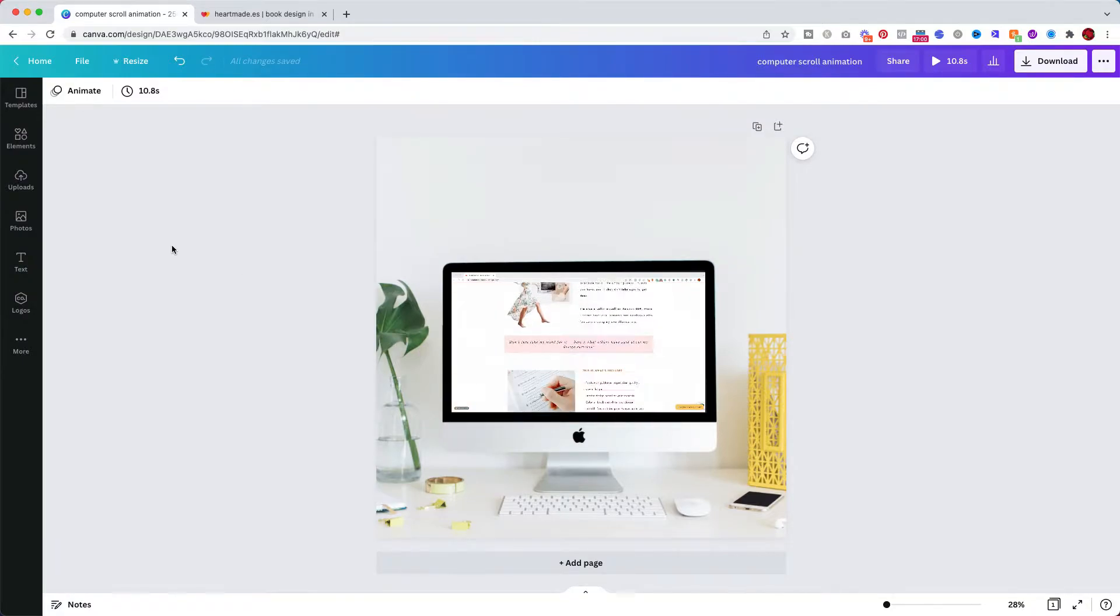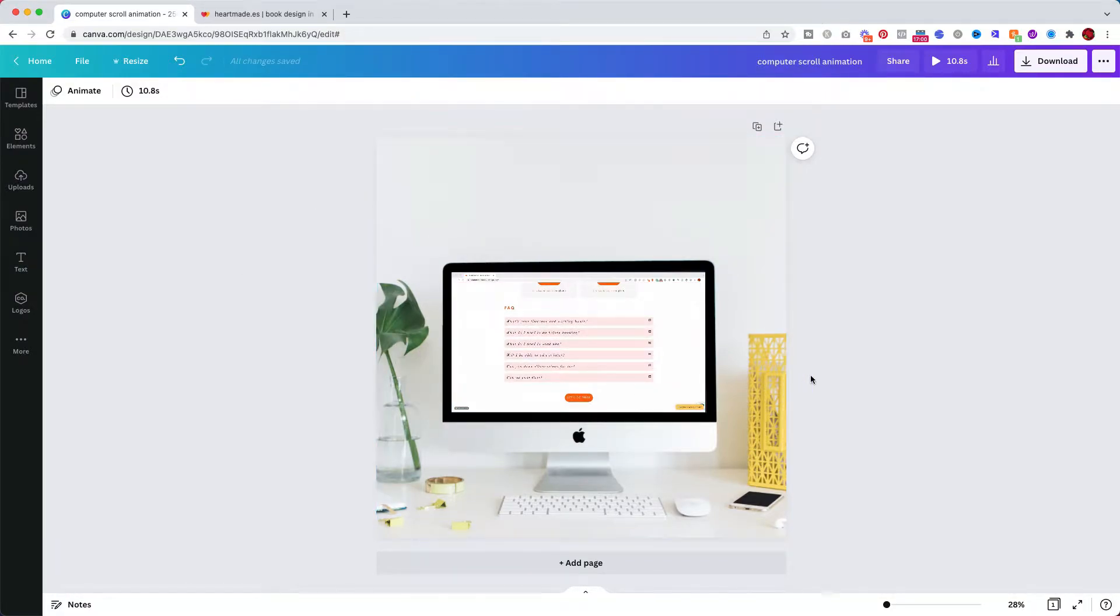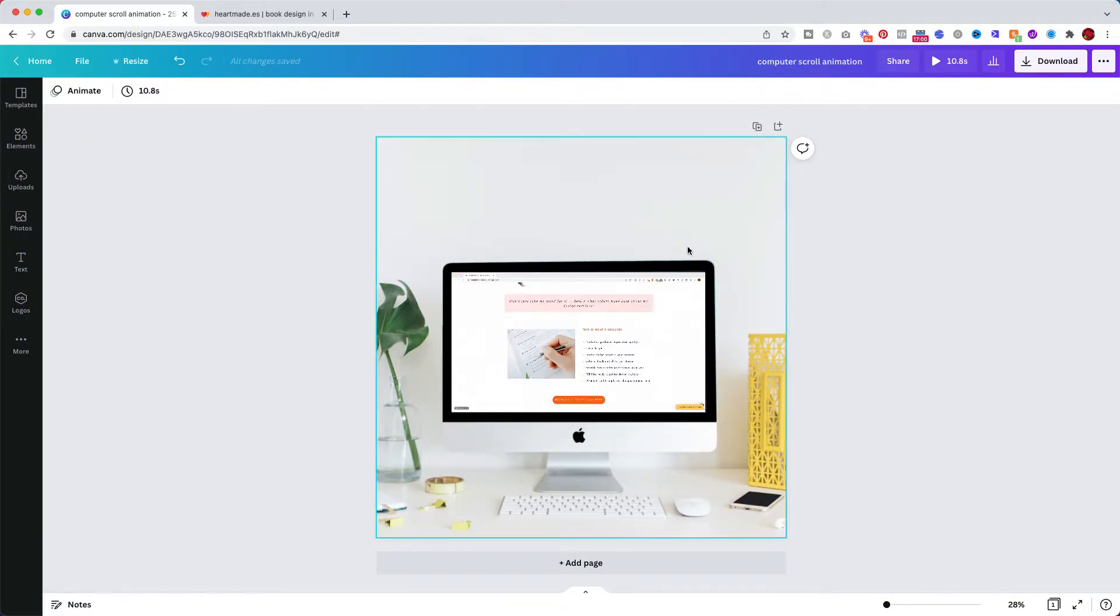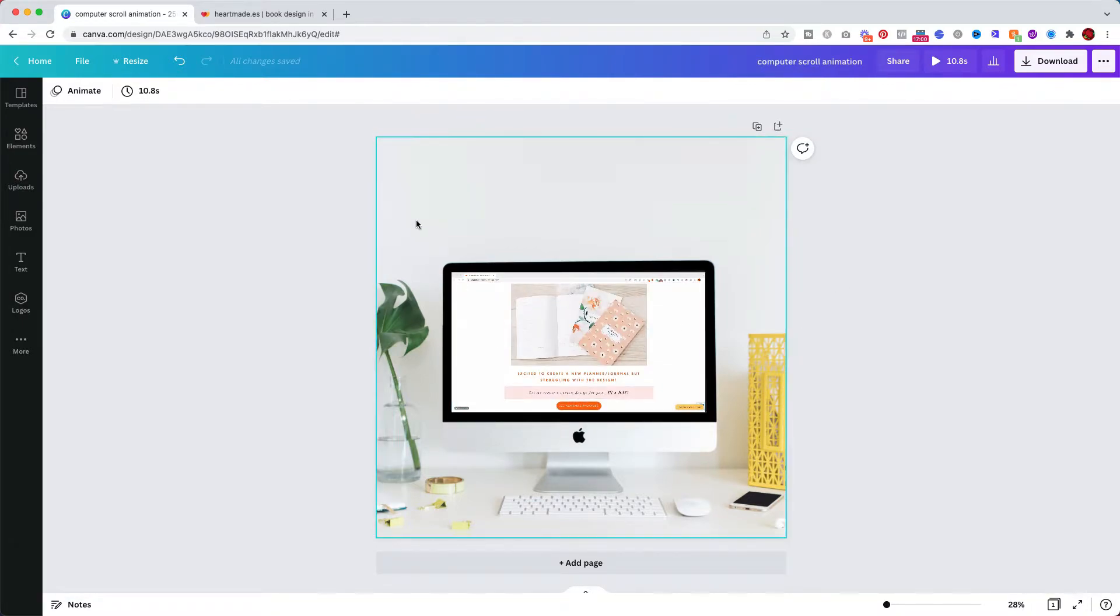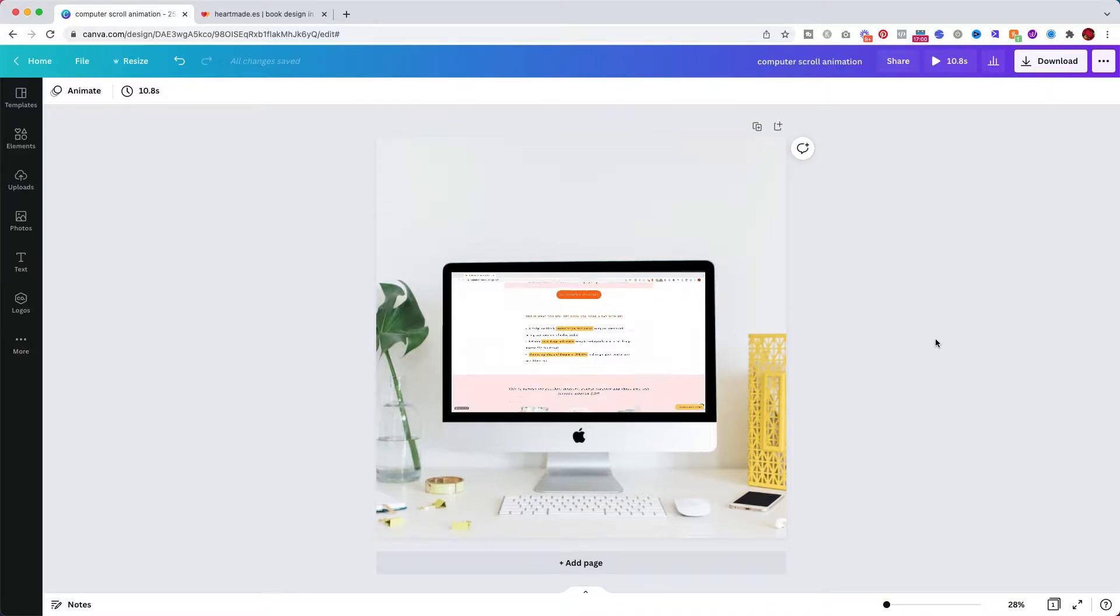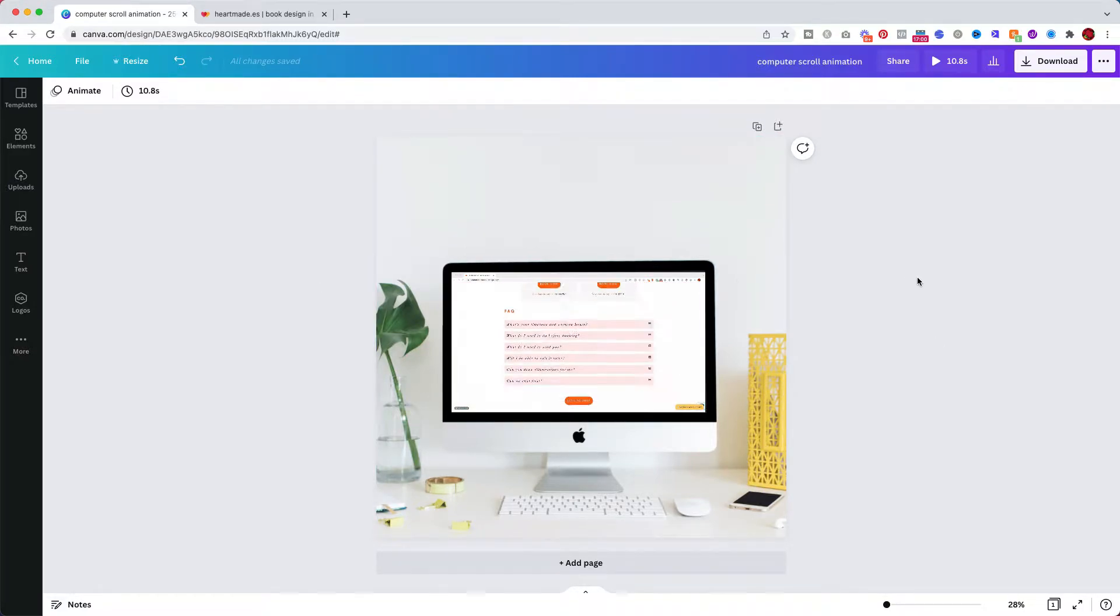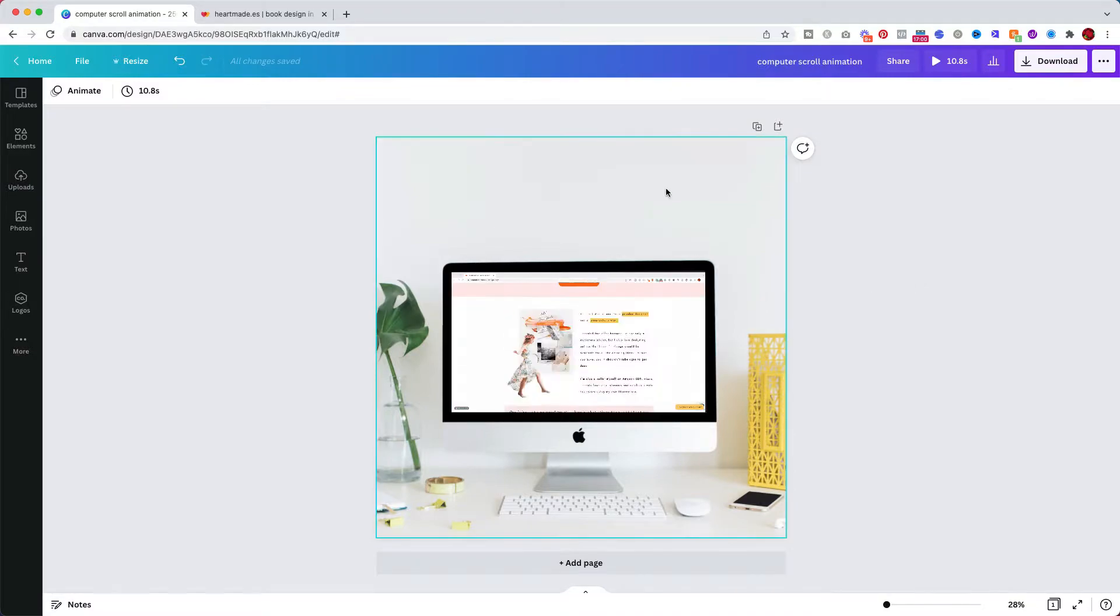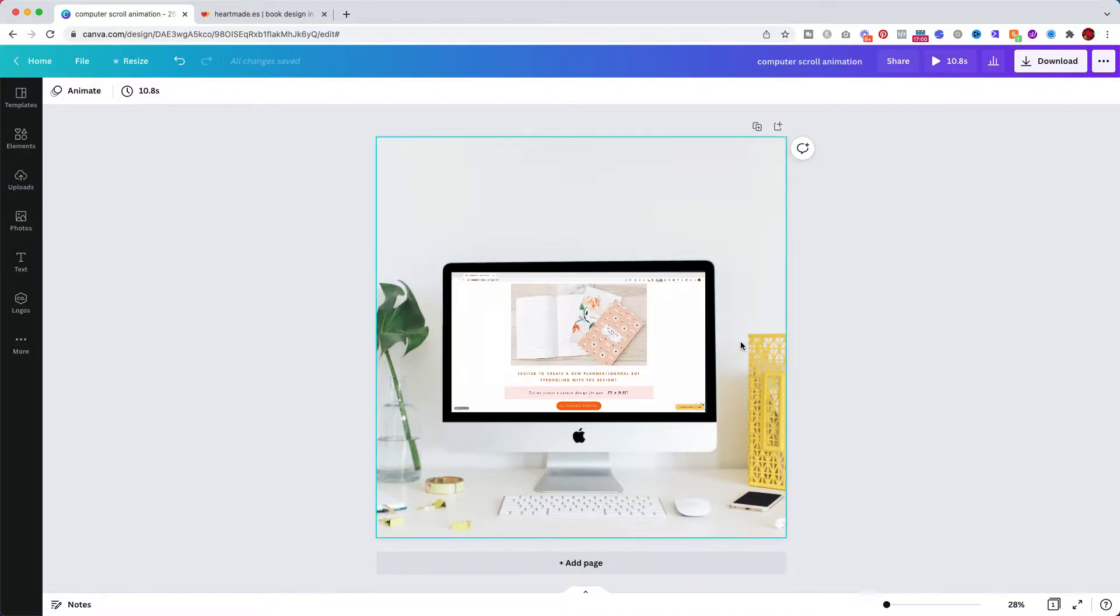The first thing you want to do is create a new file and you can do it in the size you need the image to be. This could be a perfect Instagram Reels post but feel free to do it in landscape mode or portrait if you need to.